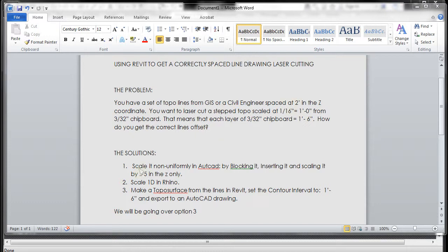There are multiple solutions. You could scale it non-uniformly in AutoCAD by blocking it and inserting it. You could scale it 1D in Rhino, or you can make a topo surface in Revit, set the contour interval to 1 foot 6, and export it to an AutoCAD drawing. I'm going to show you how to do this with lines and a surface.